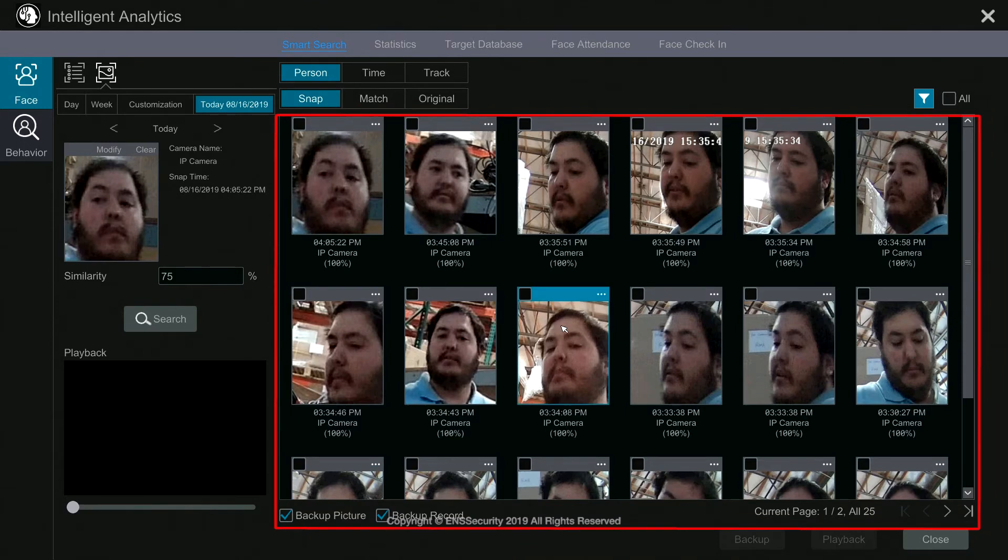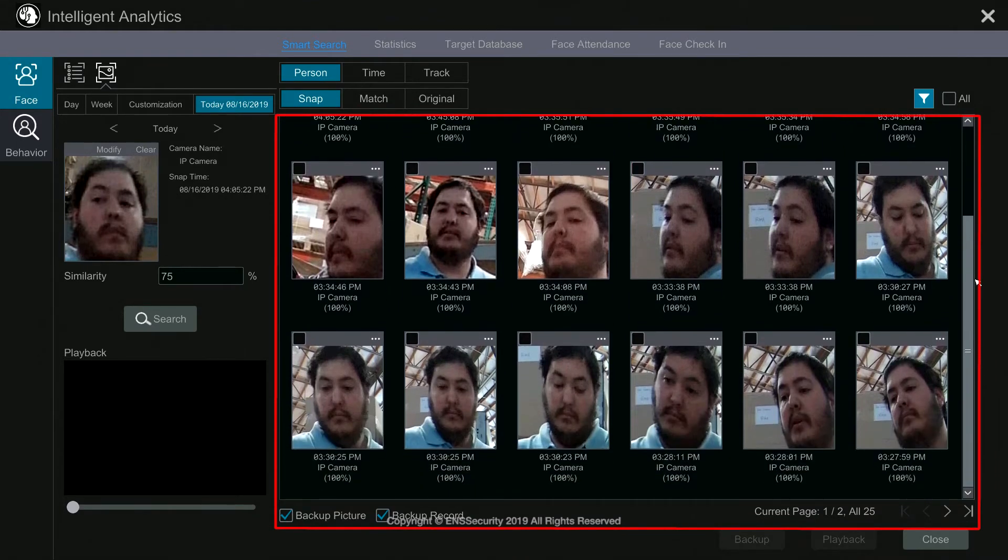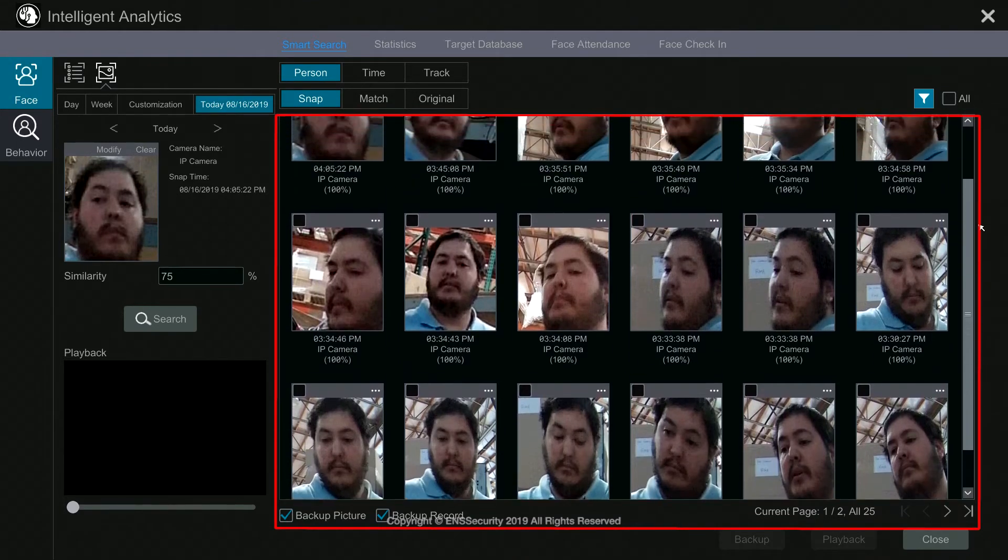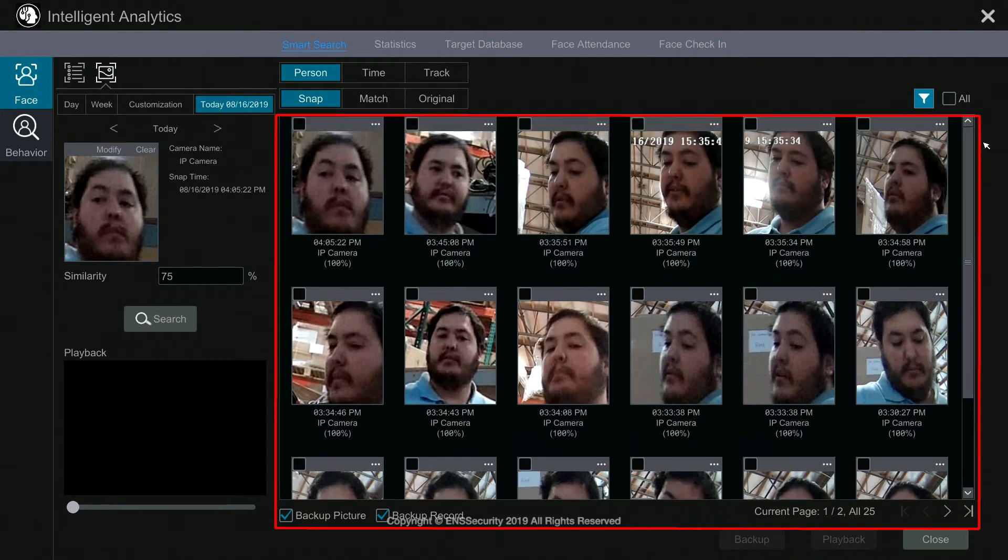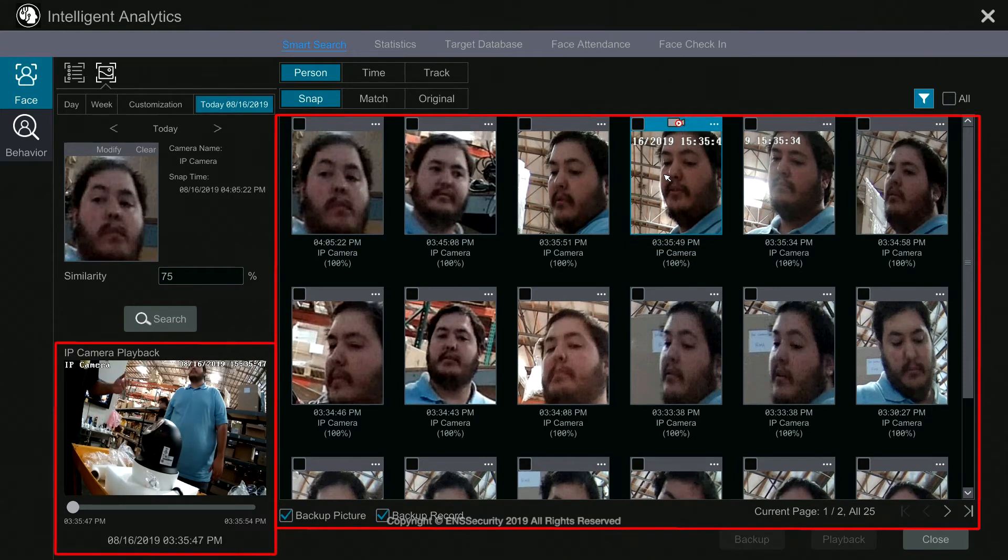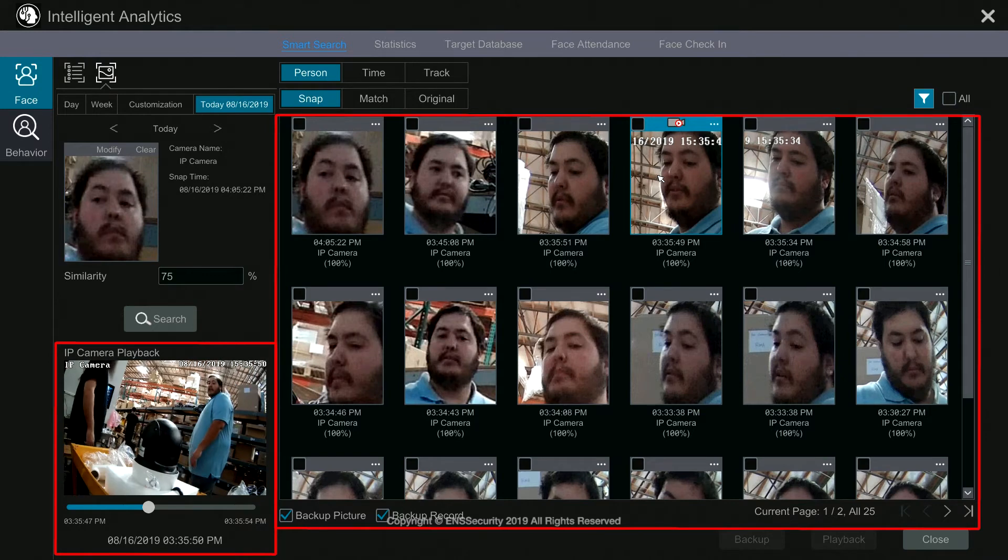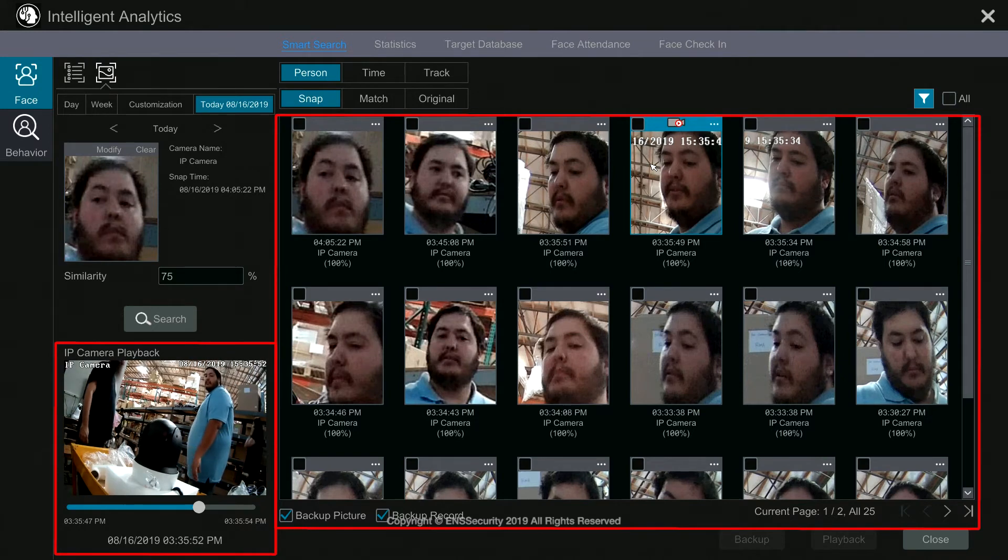Now the system will display all the faces that the system found that match this person. So for example, if I want to see a preview of when that happened, I simply click on the face and I see the video on the bottom left. That was when that particular person walked in front of the camera.